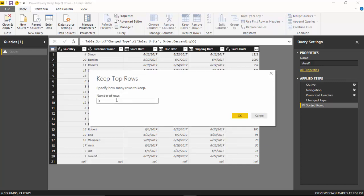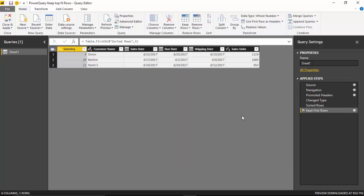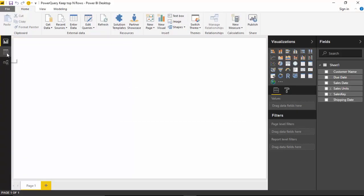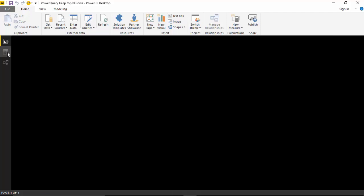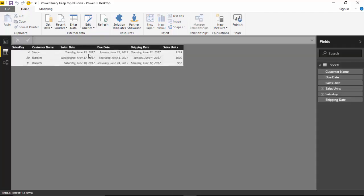So it just gives us the top three customers by sales unit and we click close and apply. So if you go and view our data, it shows us these top three customers.